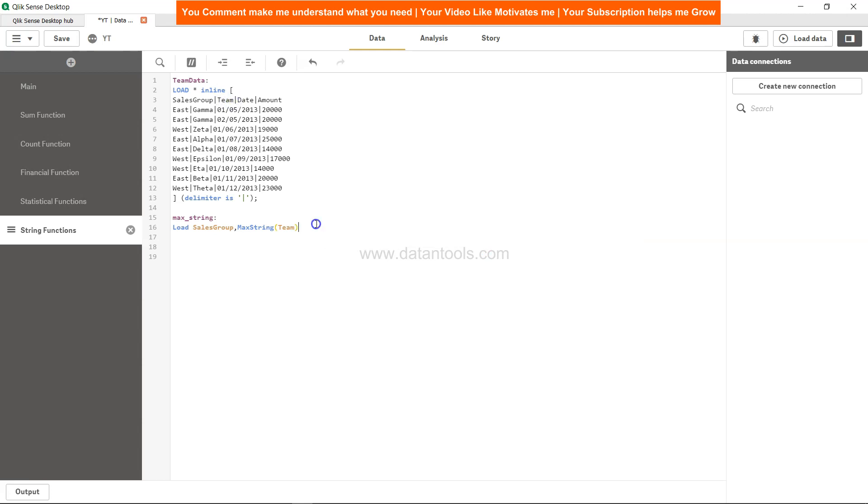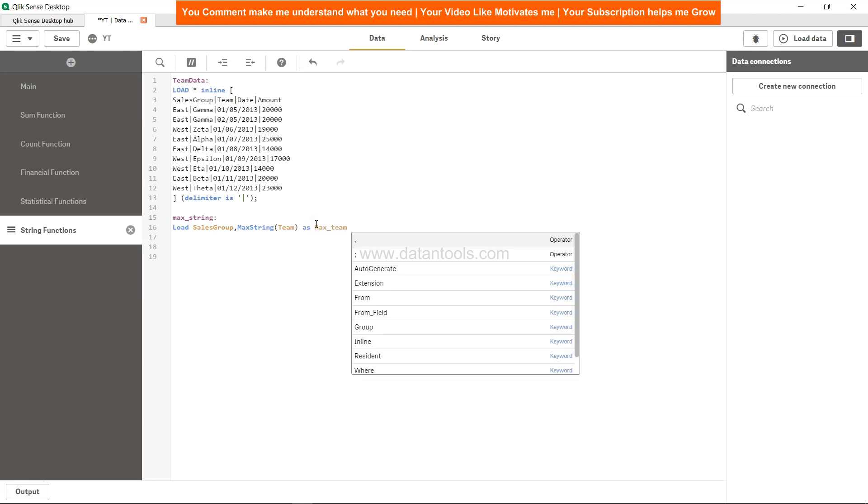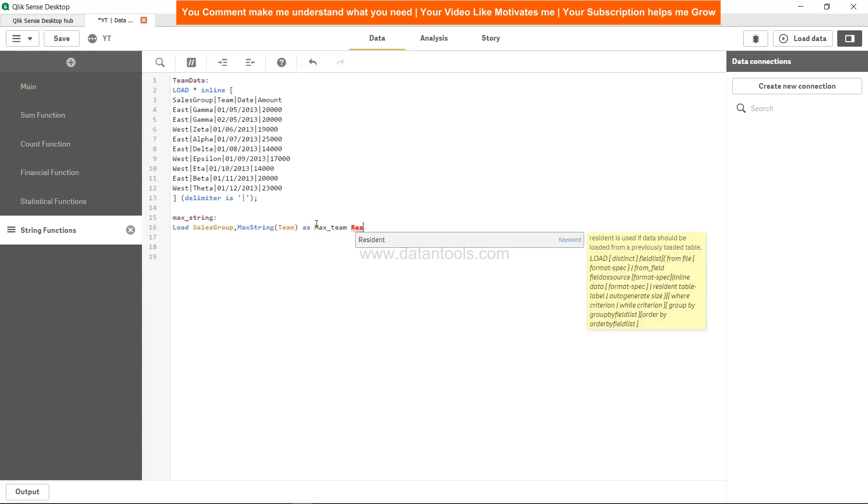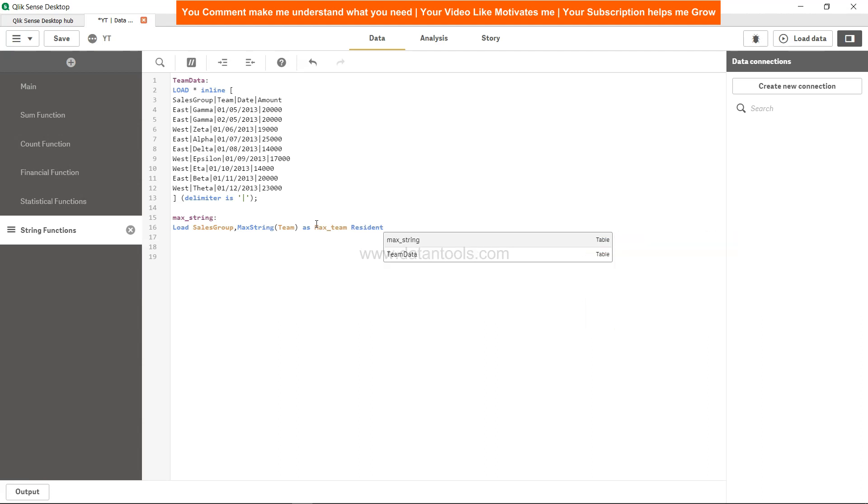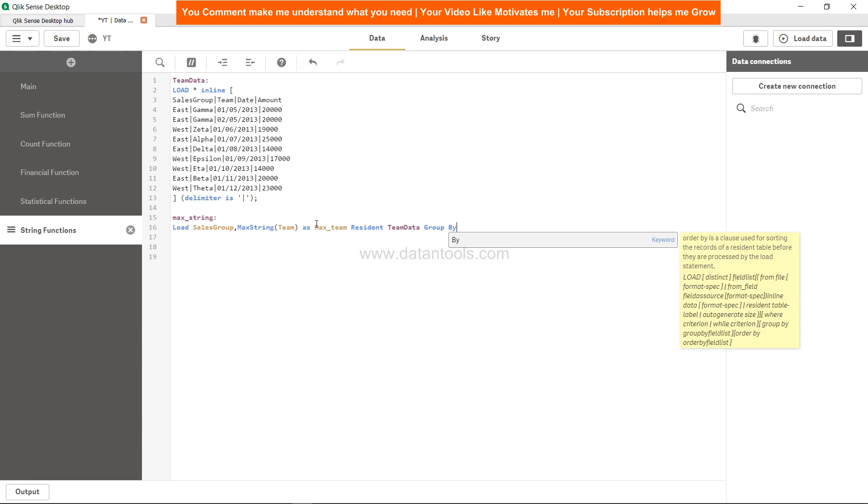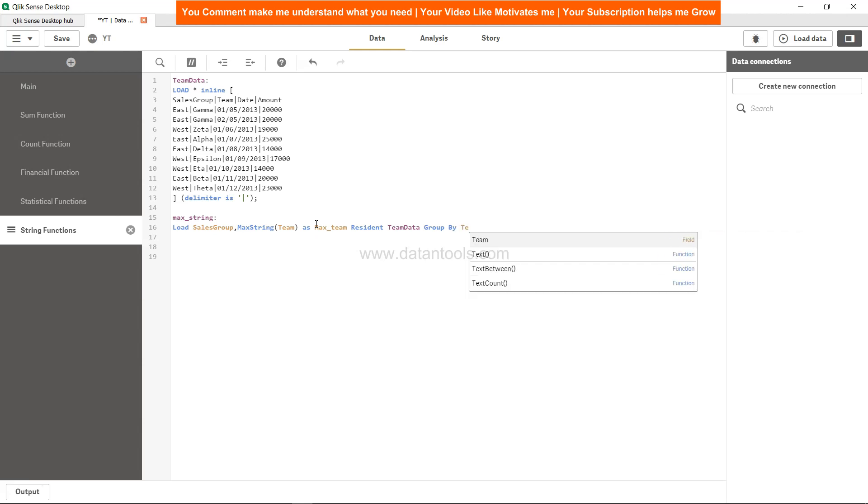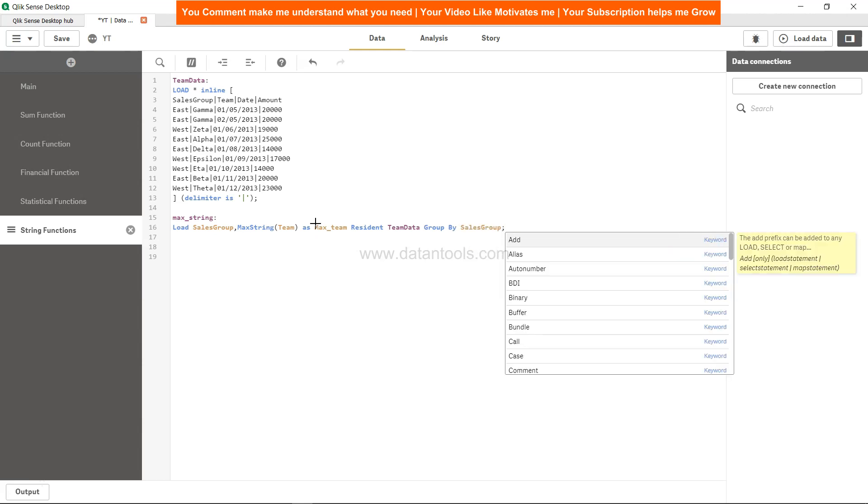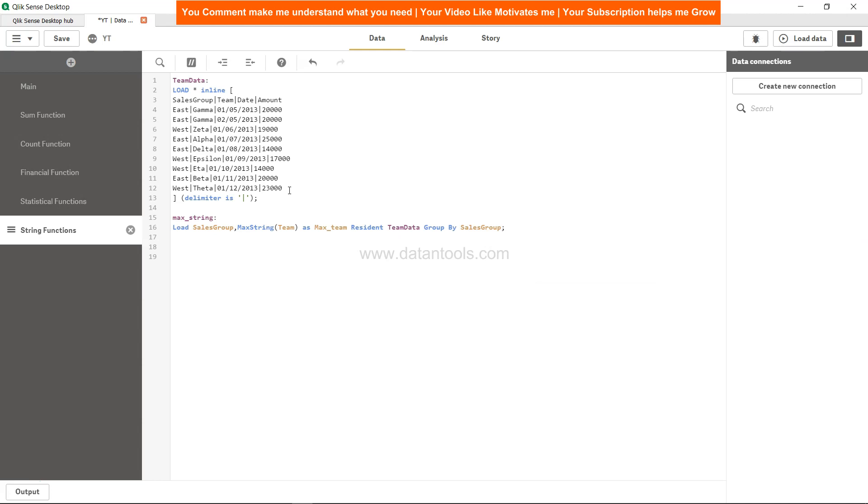Within max string, we will specify the team. Team is over here, as you can see. We will call it max_T, resident of team data, group by, because we have used the dimension sales group. So sales group, that's pretty much it what you need to do.